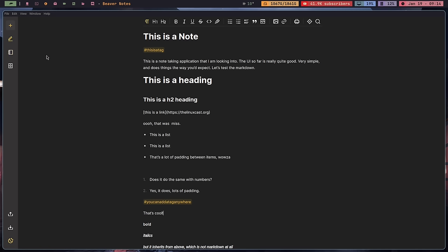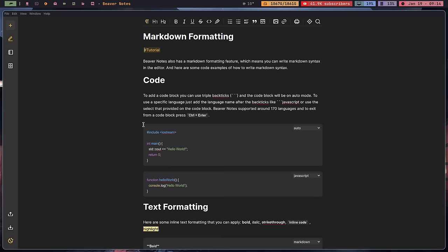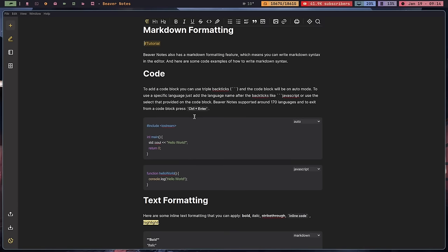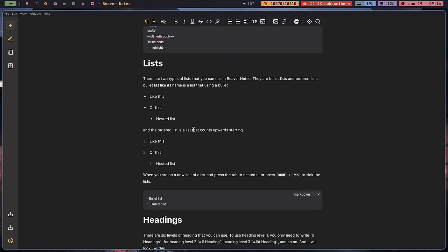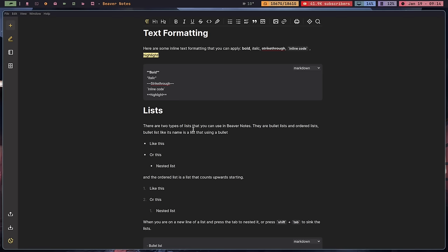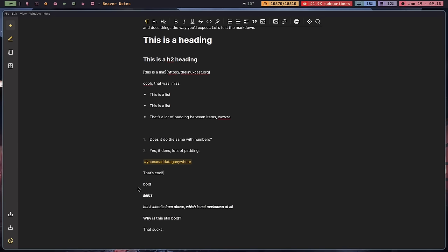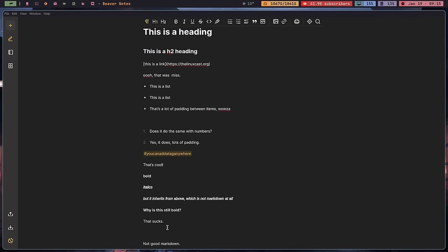Going back to that note — they tout in one of their included notes that it has markdown formatting, and it does do some things very well with markdown, showing them in a nicely laid out format. Unfortunately it doesn't work exactly like they tell you. You should be able to do two asterisks for bold and one asterisk for italics, but when I did bold it kept the next line bold as well, which is not great.